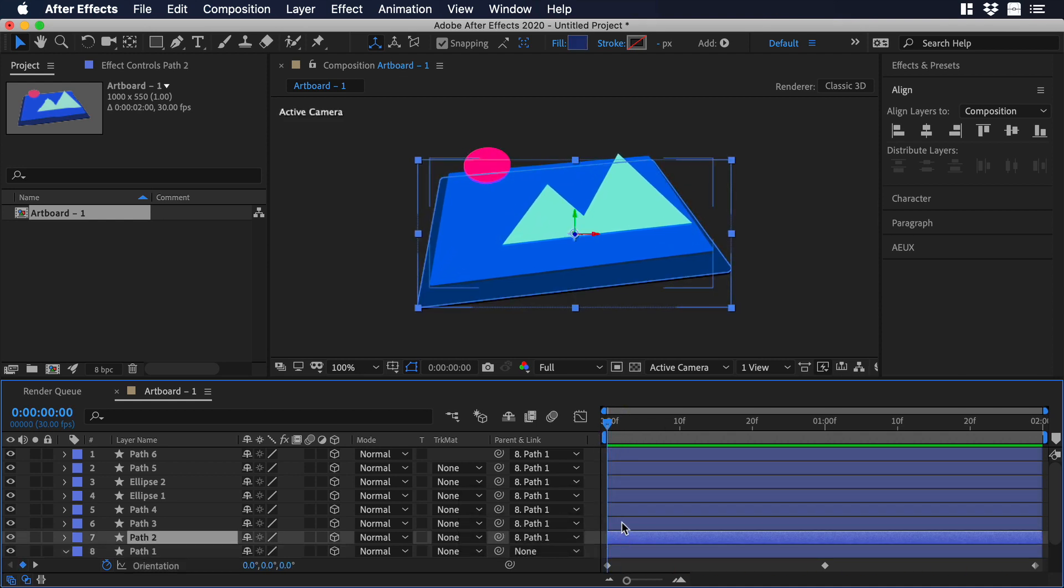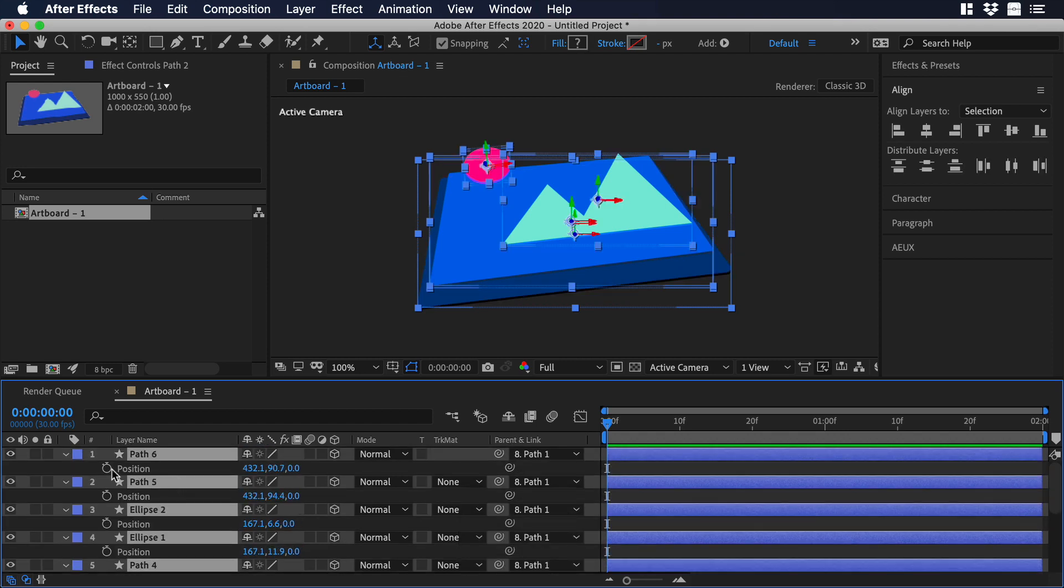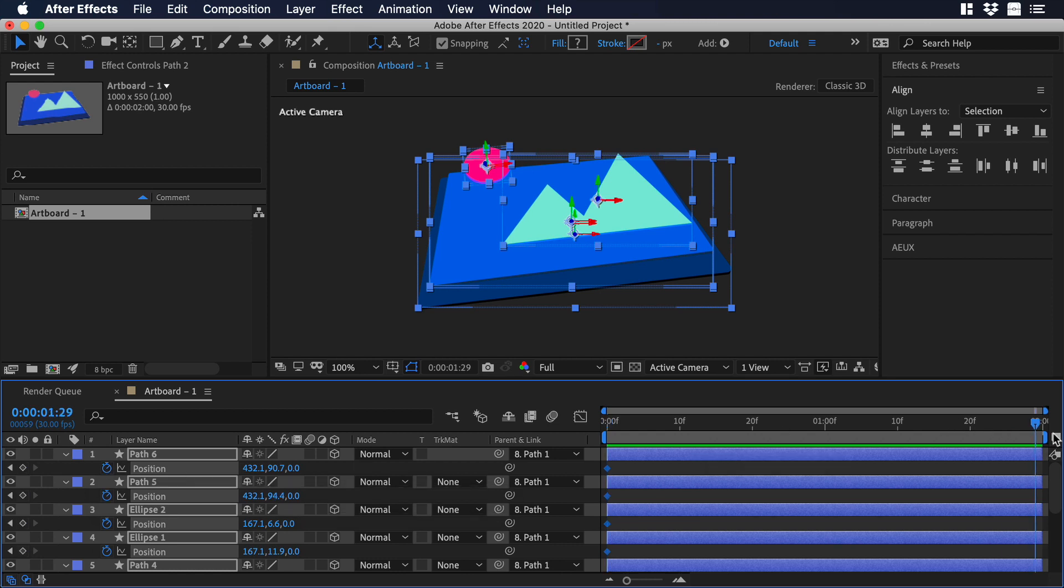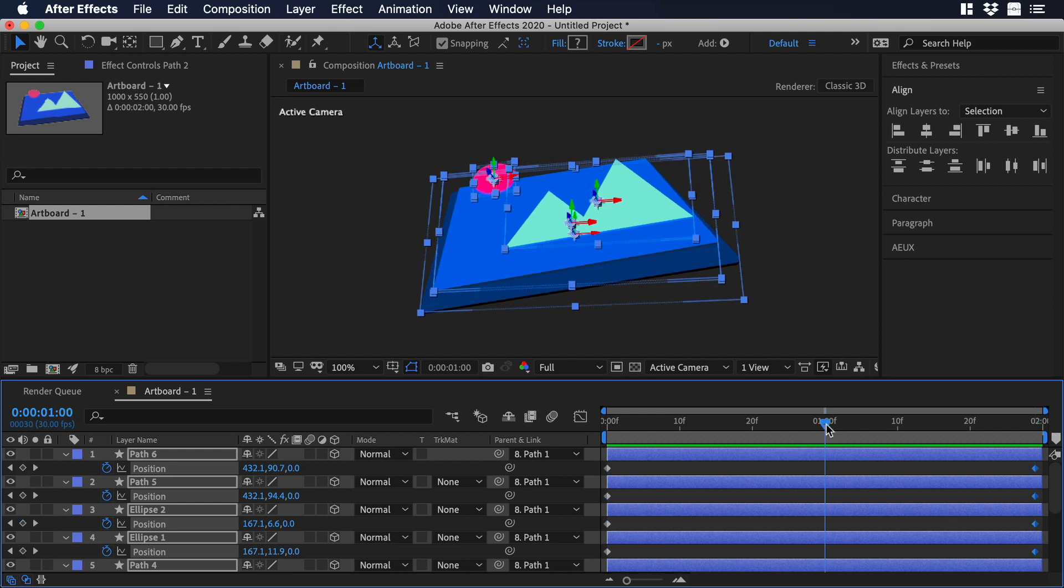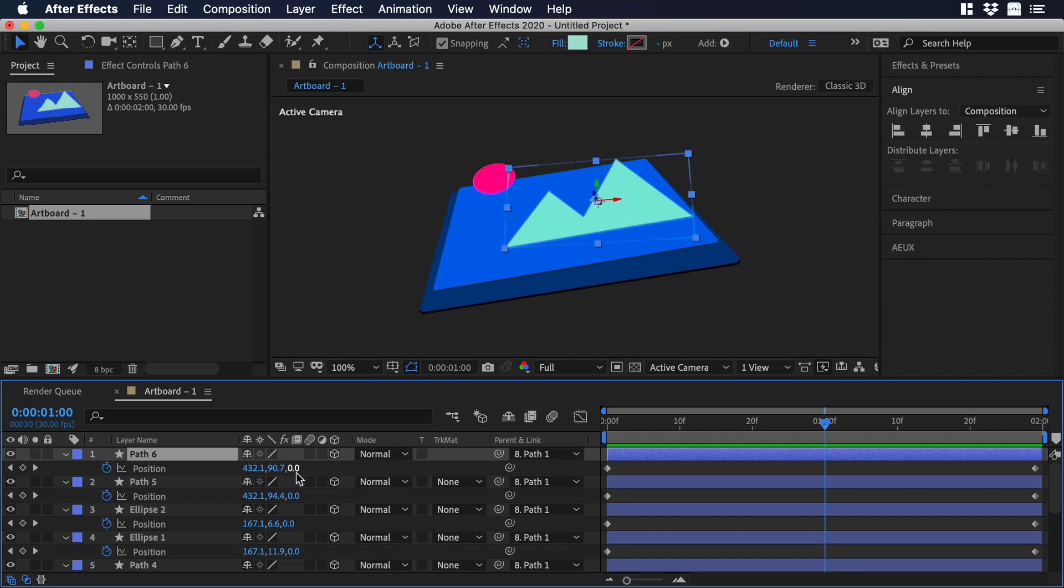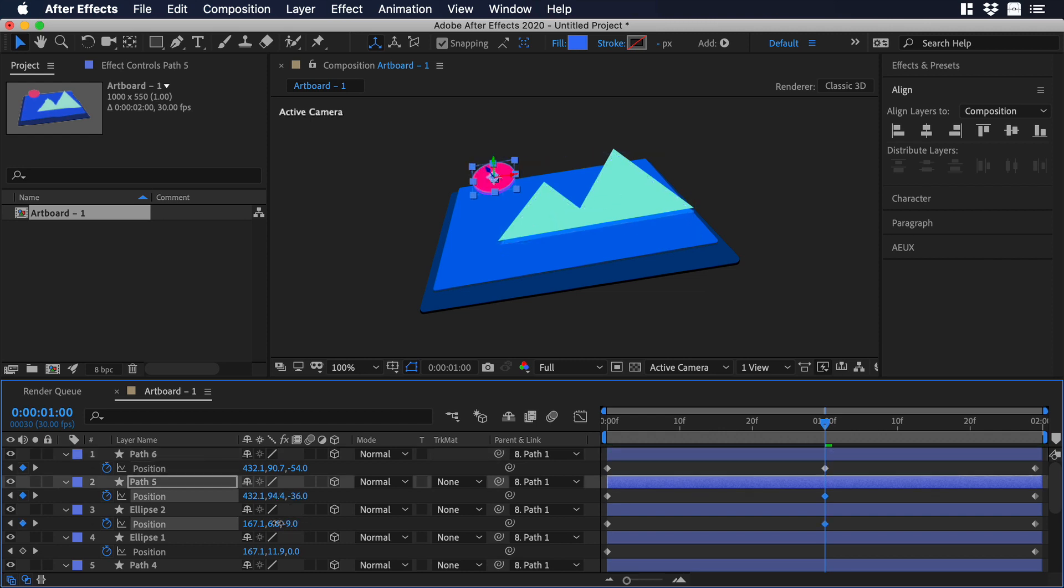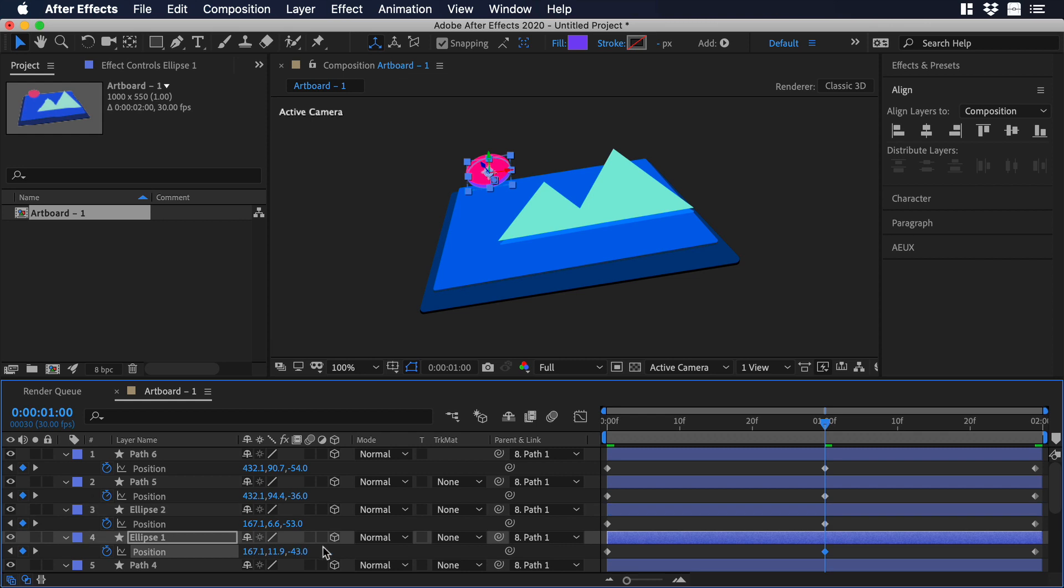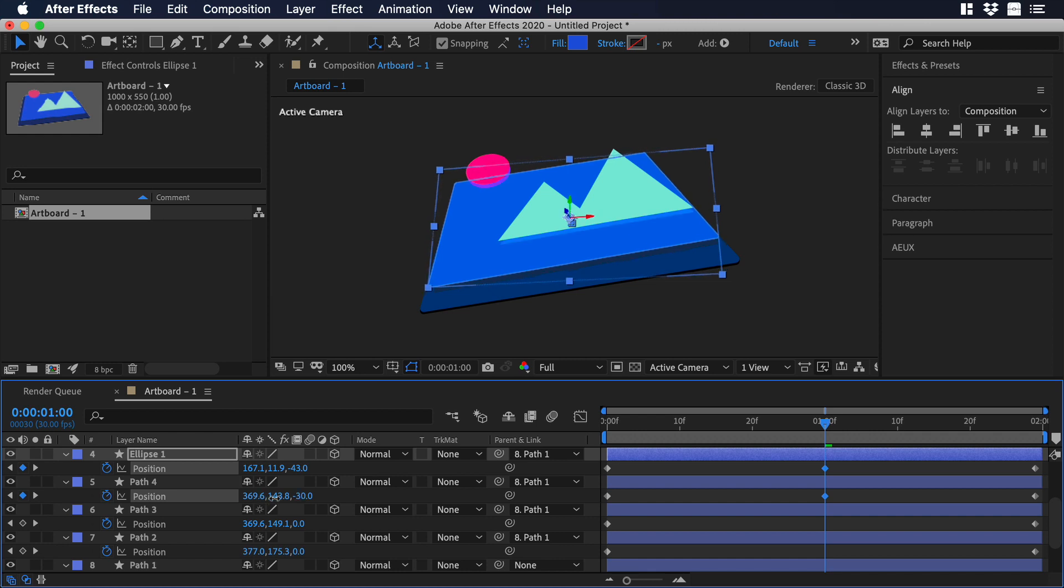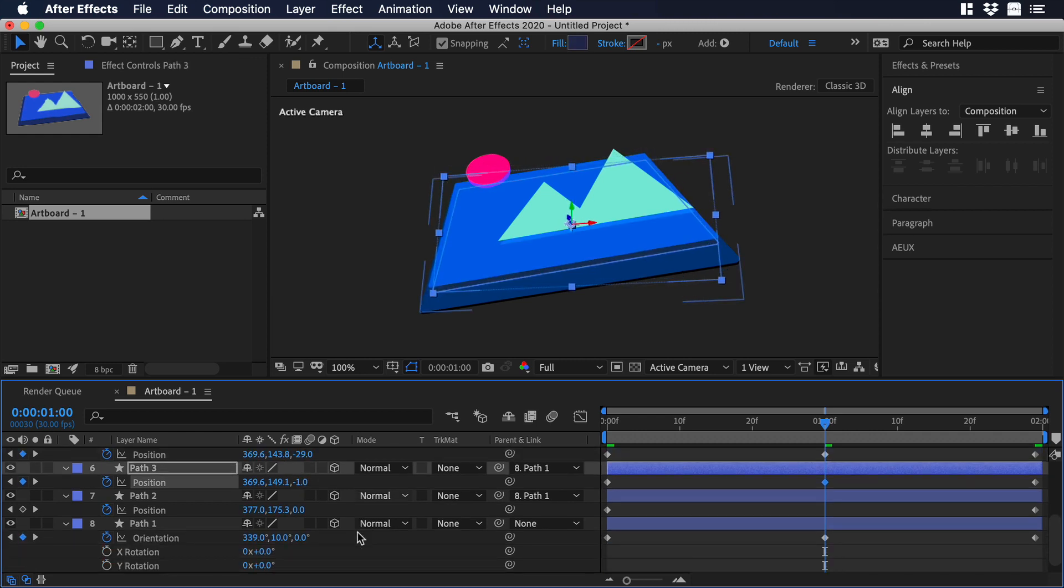Now we need to select all the layers except for the parent layer, and we need to change their position. Let's add a keyframe in 0 seconds. Then let's scrub a little bit until 1 second and 29 frames and add another keyframe. Now let's move the scrubber to 1 second, and over there, from path 6, let's change its position in the z-axis to minus 54. Then for the next layer, let's change the position to minus 36. For the next one, minus 53. The next one, minus 43. Then for path 4, let's change the z-axis to minus 29, and for the next layer, let's change the z-axis to minus 1.